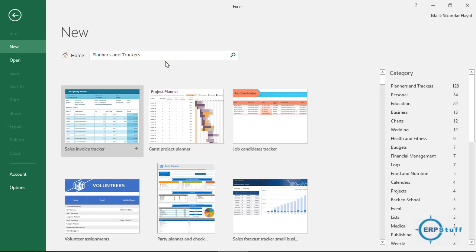Bismillahirrahmanirrahim, Assalam Alaikum. Welcome to another video on Microsoft Excel. After my last video on project planner in Excel, I got a few questions from different audience members about how to customize this planner, so today I will try to cover it.